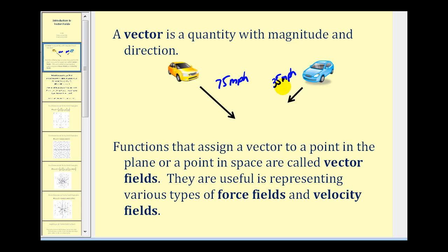Functions that assign a vector to a point in a plane or a point in space are called vector fields, and they are useful in representing various types of force fields and velocity fields.